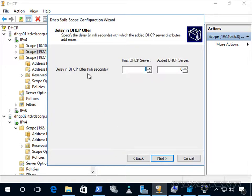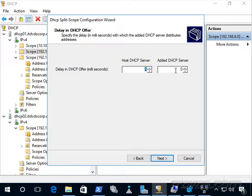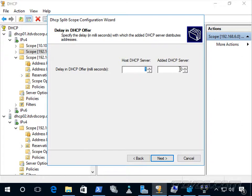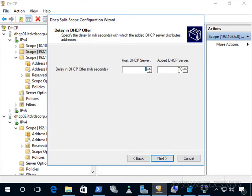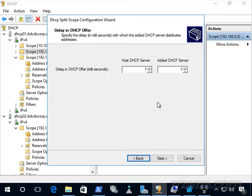Now we can specify the delay in DHCP offers. So the host DHCP server, in our case DHCP 01, the added DHCP is DHCP 02. So if there's a delay, then the one without a delay is most likely going to be servicing most of the clients because the client will take whatever it gets first. So I'll just leave it at the default in this example, but we may want to make the delay the same so that they both have an opportunity to service the clients.